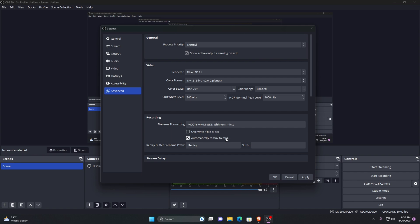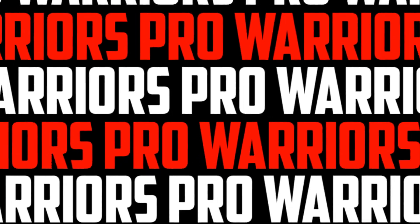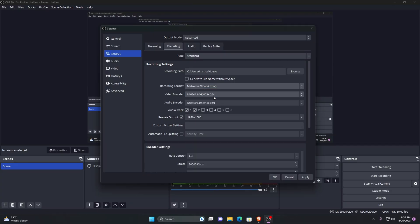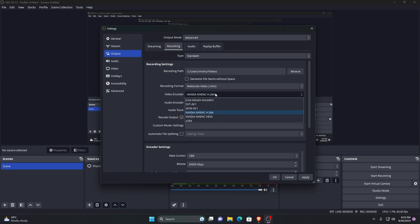The next option is encoder. If you have a new GeForce RTX card like me, then you can see an option NVIDIA NVENC H.264. It will give you the best performance. It will literally make your gameplay no delay or lag.